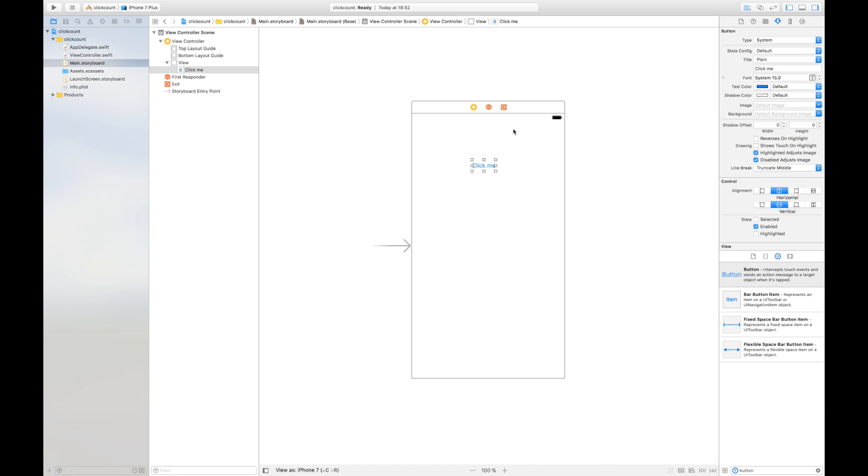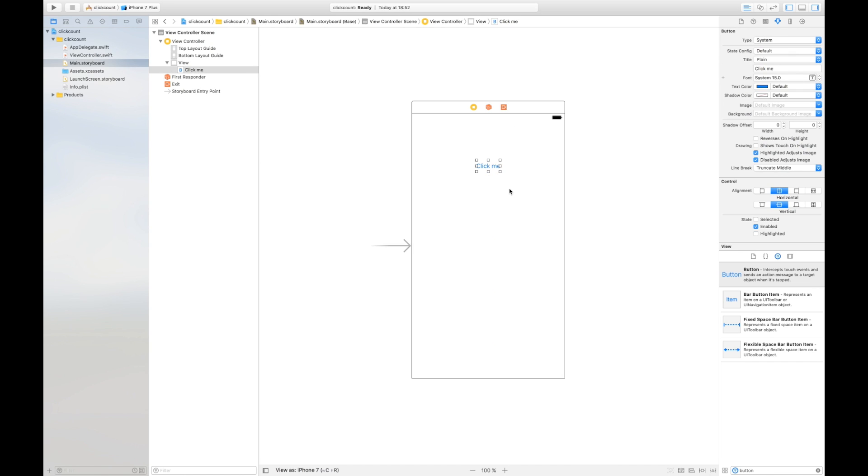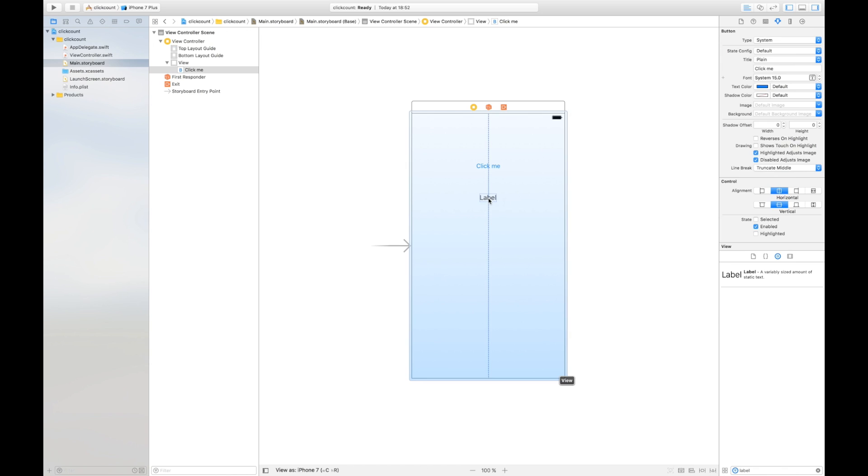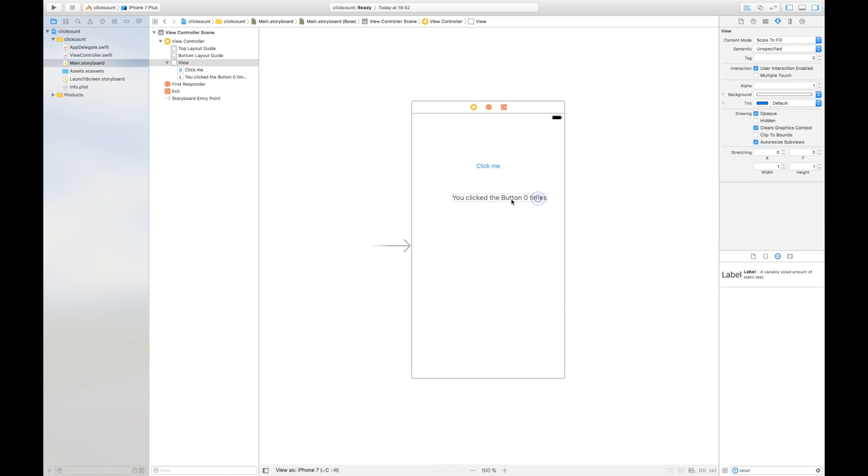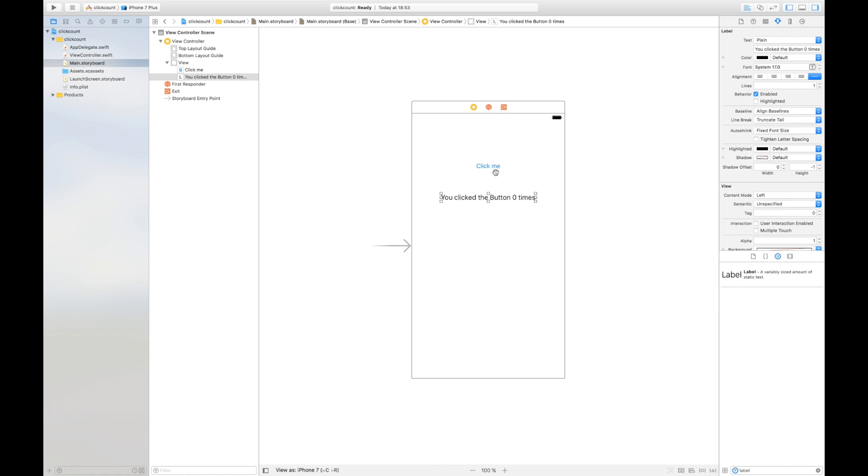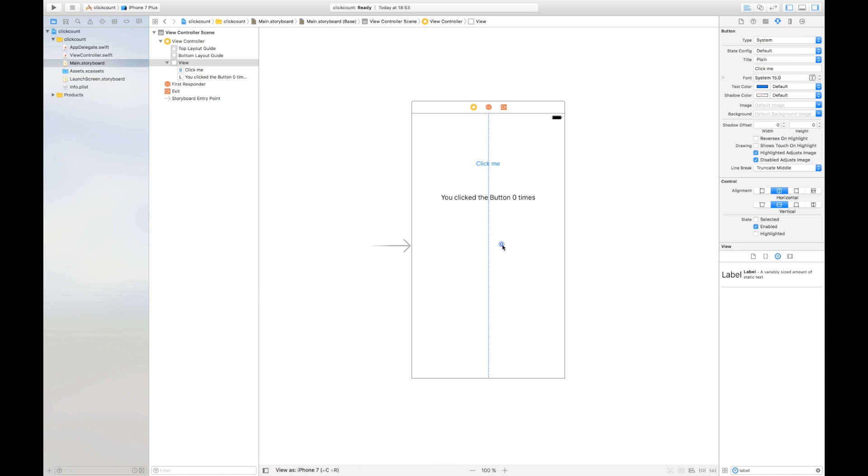We're gonna position it in the middle and the second control is our label underneath it. We're gonna create a default text which is displayed when the application starts and it displays to the user 'you clicked the button zero times' and we're gonna position it in the middle. Of course you can insert multiple labels for the text and a separate label for the count but for this purpose it's perfectly fine.